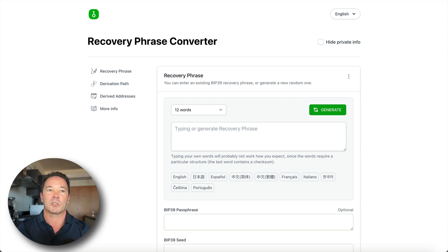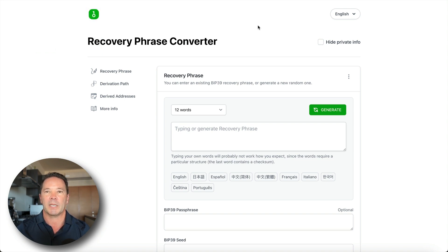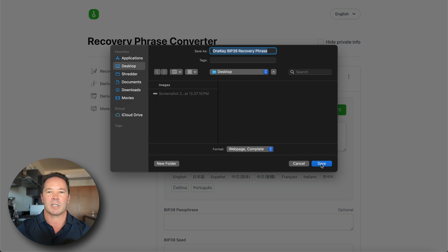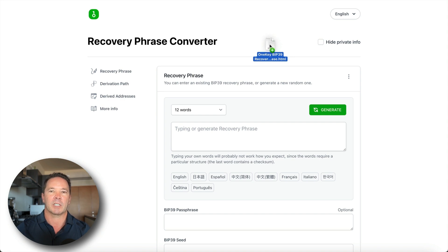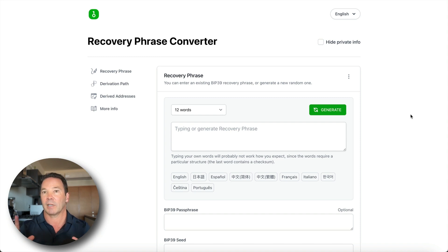It saves a folder of resources plus an HTML file called 'OneKey BIP39 Recovery Phrase.' Double-clicking it opens the same page in the browser, but the address bar now shows a local file path — meaning we're running the file locally. If you want to, you can turn off your Wi-Fi for extra security, but the page runs locally using JavaScript in your browser and theoretically doesn't send any data elsewhere.